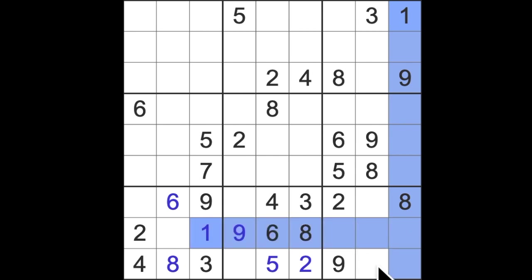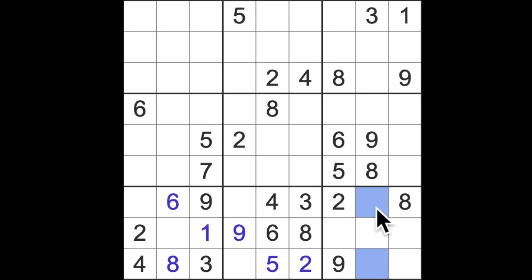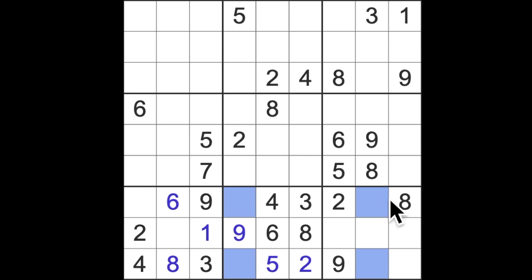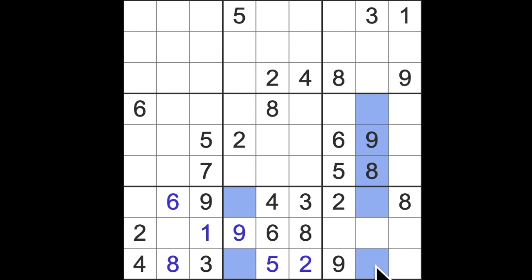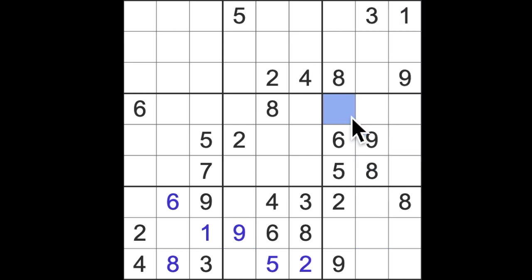Fortunately we have five and seven in the same column, so when we look at this square here we know it's not five, not seven, and ergo it must be one. This one up here blocks down here and the one blocks across here.